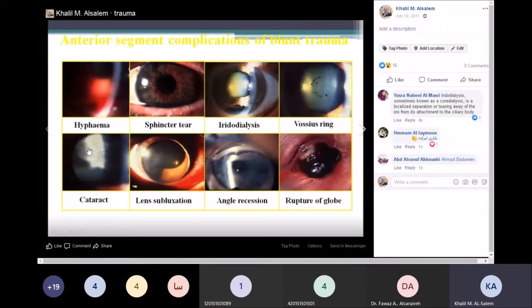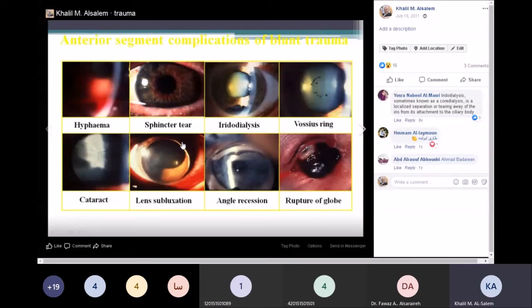Lens subluxation is also a common sign of child abuse. However, it can happen because of many other diseases — for example, Marfan syndrome, homocystinuria, Ehlers-Danlos, and Weill-Marchesani syndrome. Quite a few syndromes can cause lens subluxation, which can be mistaken for child abuse or trauma.